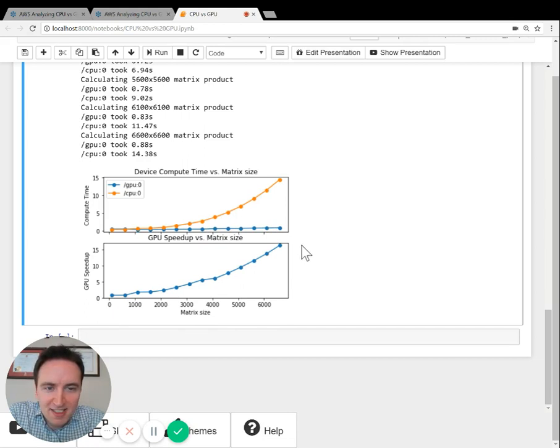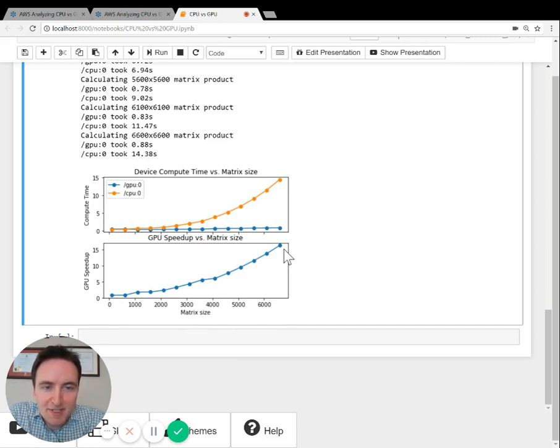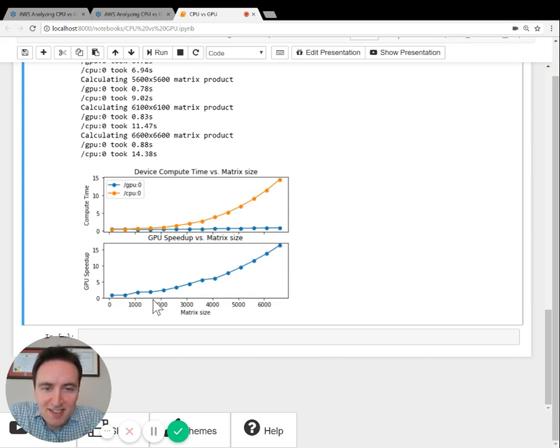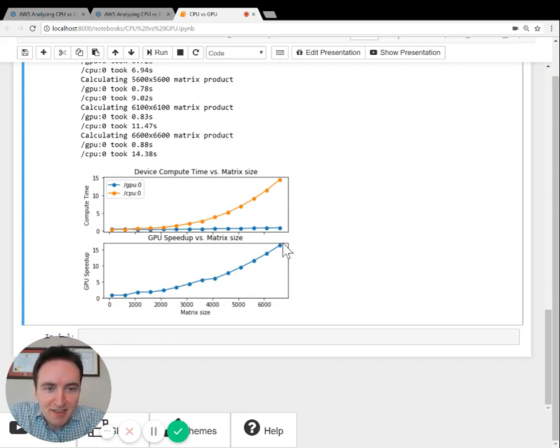And the second chart on the bottom shows the speedup, which is the CPU time divided by the GPU time. You can see a clear trend that as problem size increases, so does your speedup when you use a GPU.